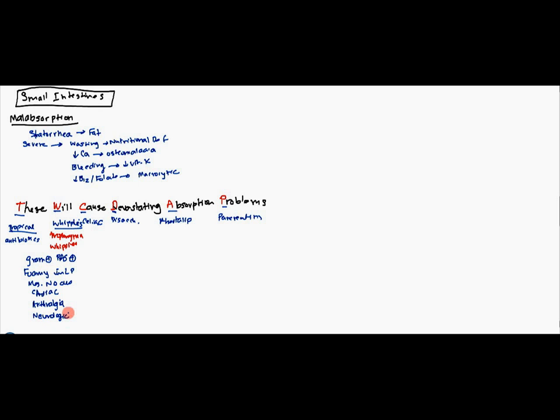So, the good mnemonic here is whipped cream comes in a can. Whipped cream is going to be whipplei and CAN: cardiac, arthralgia, neurologic.